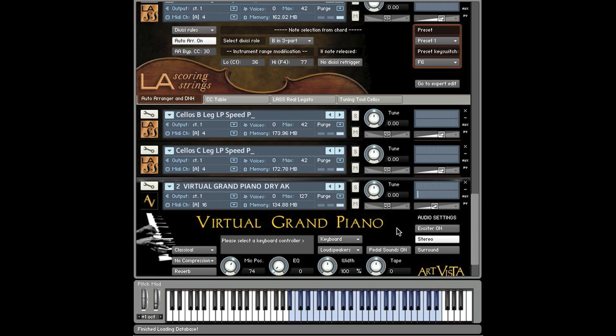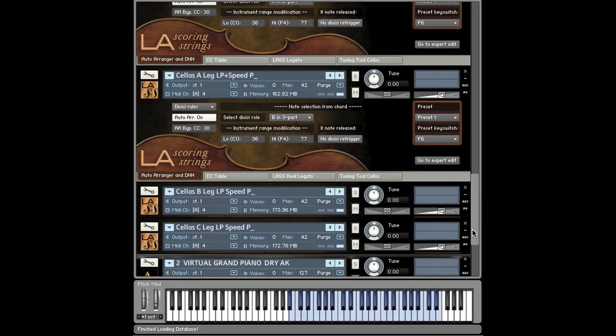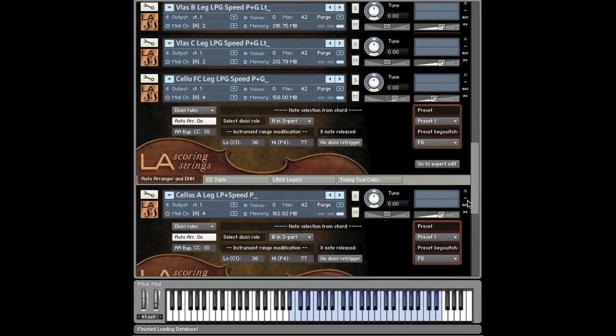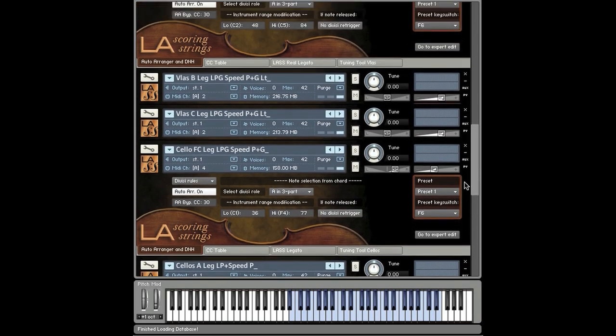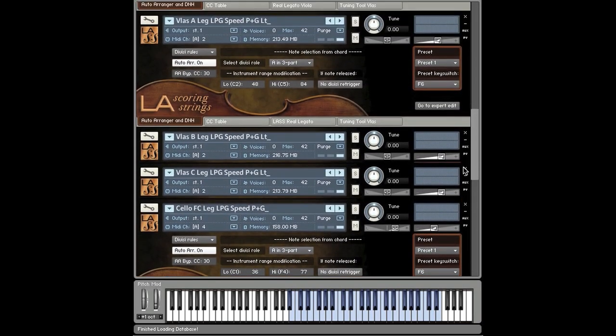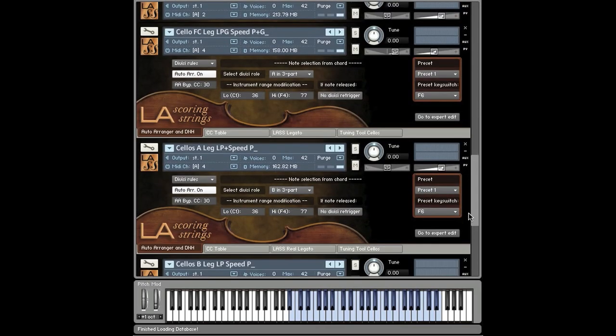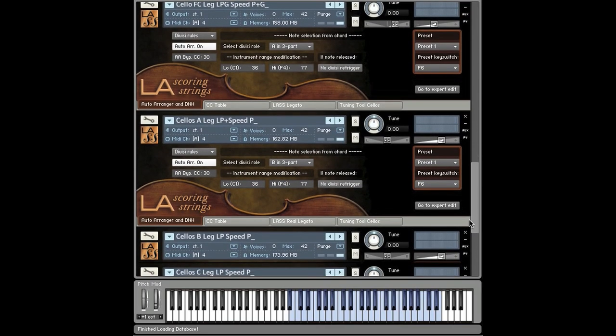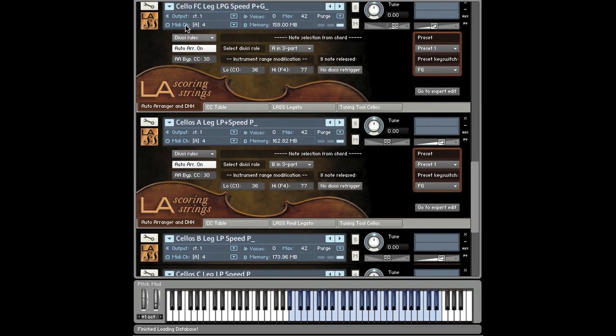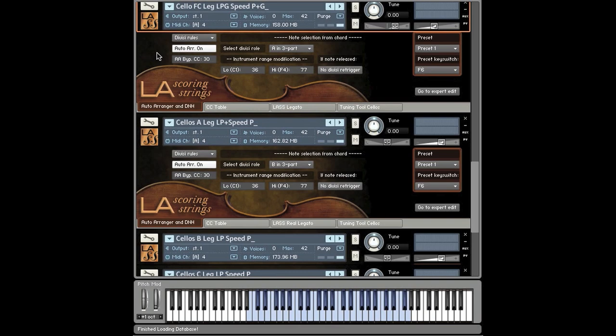Now let's hear how something like that would sound through LA Scoring Strings using the Auto Arranger. Keep in mind we're just listening to the cellos now. We have the first chair and the three ensemble divisi patches all set to the same MIDI channel. So again, only cellos.